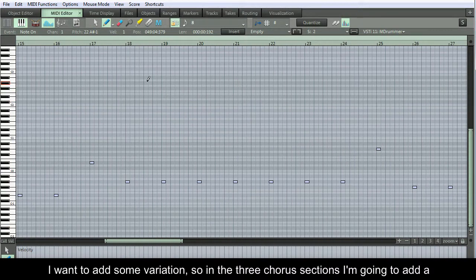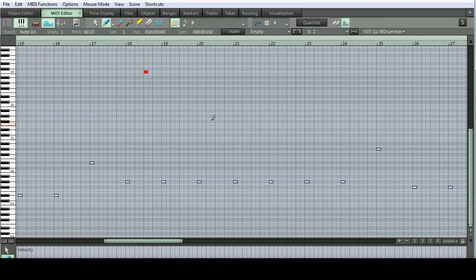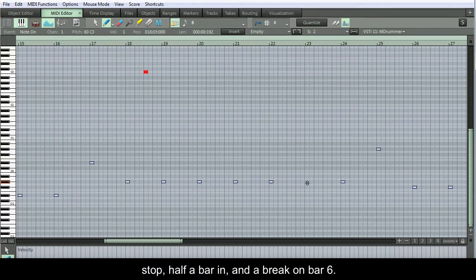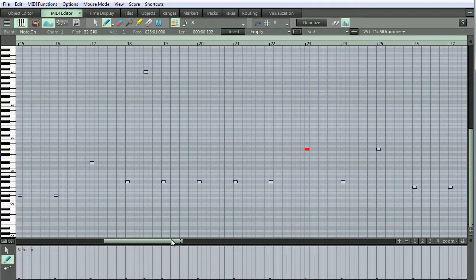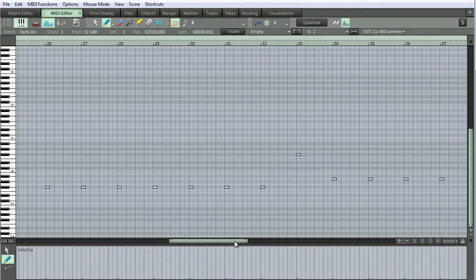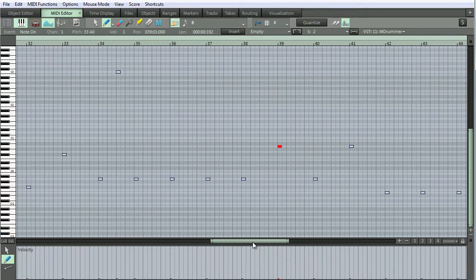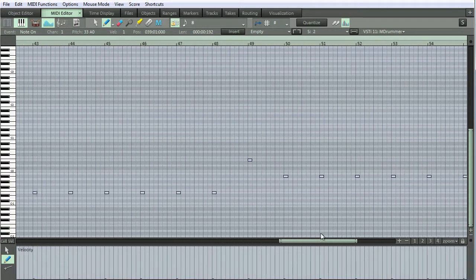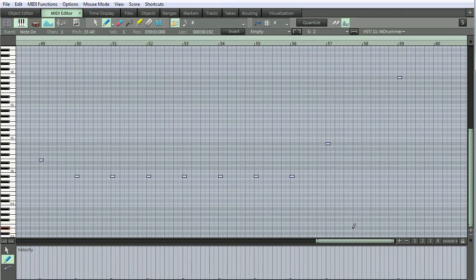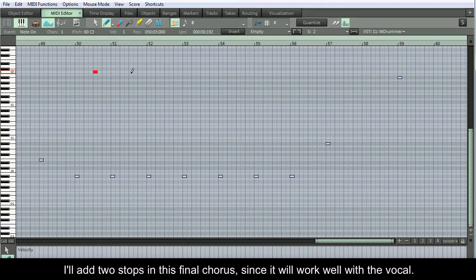I want to add some variation, so in the 3 chorus sections I'm going to add a stop half a bar in and a break on bar 6. I'll add 2 stops in this final chorus, since it will work well with the vocal.